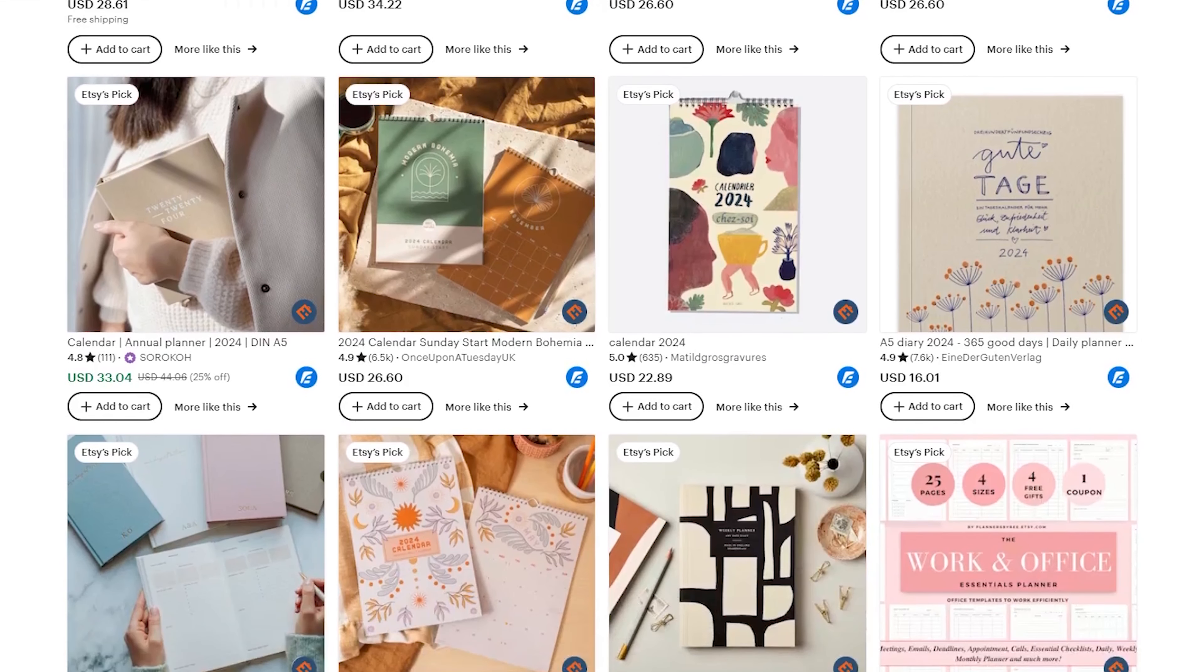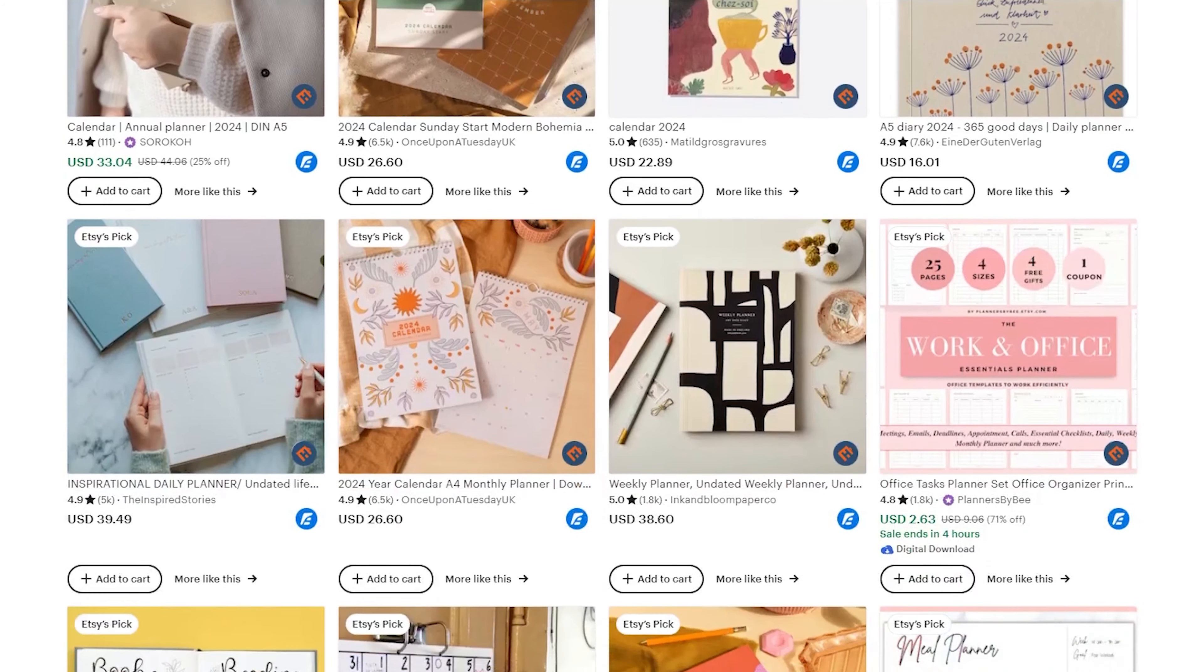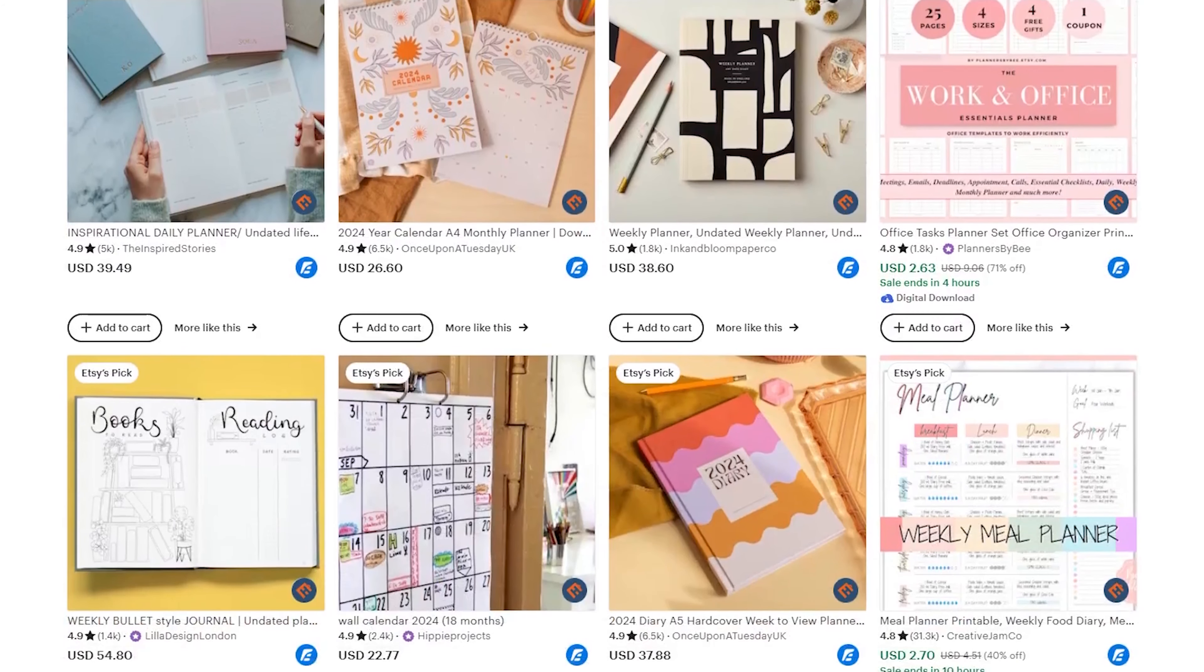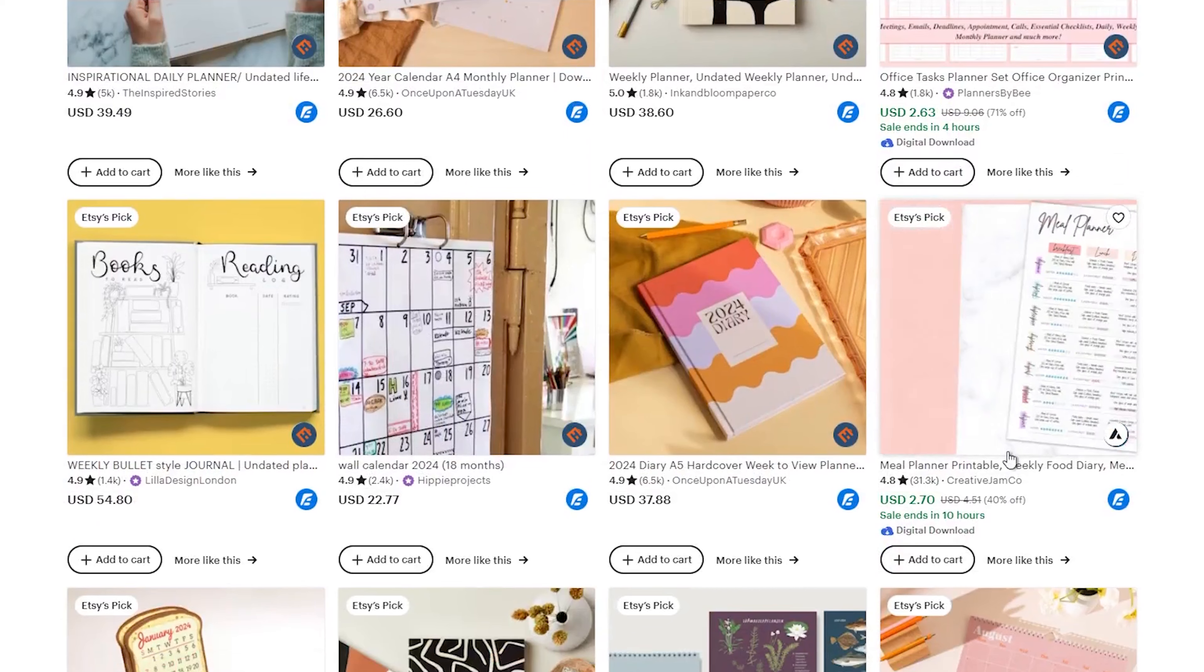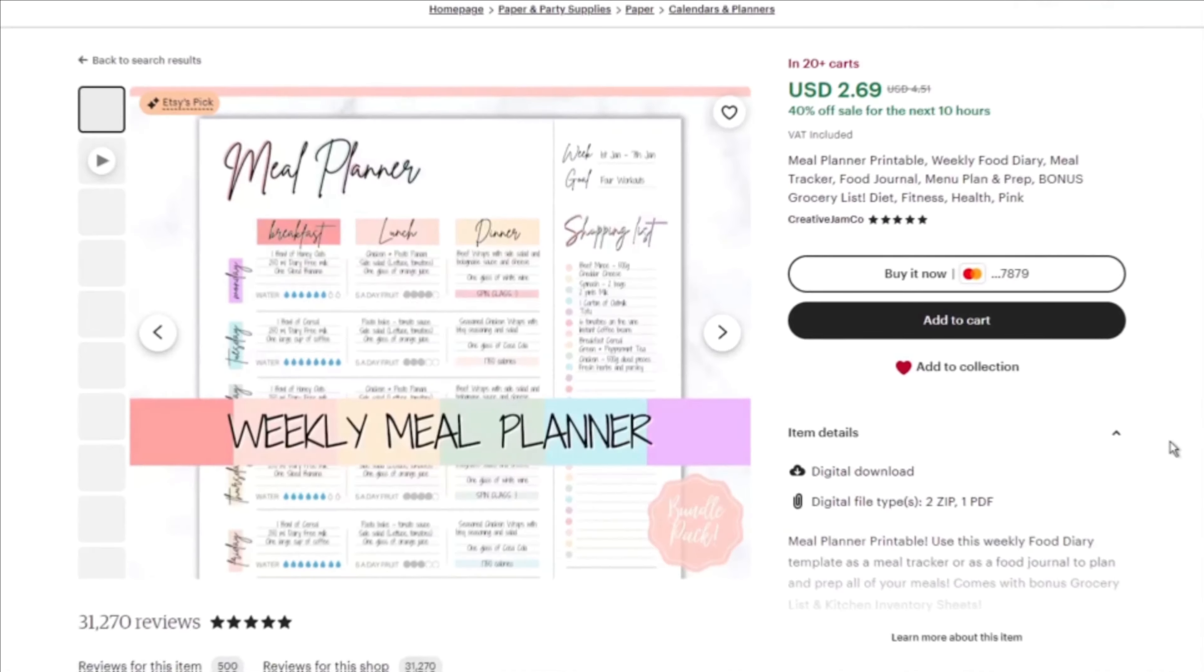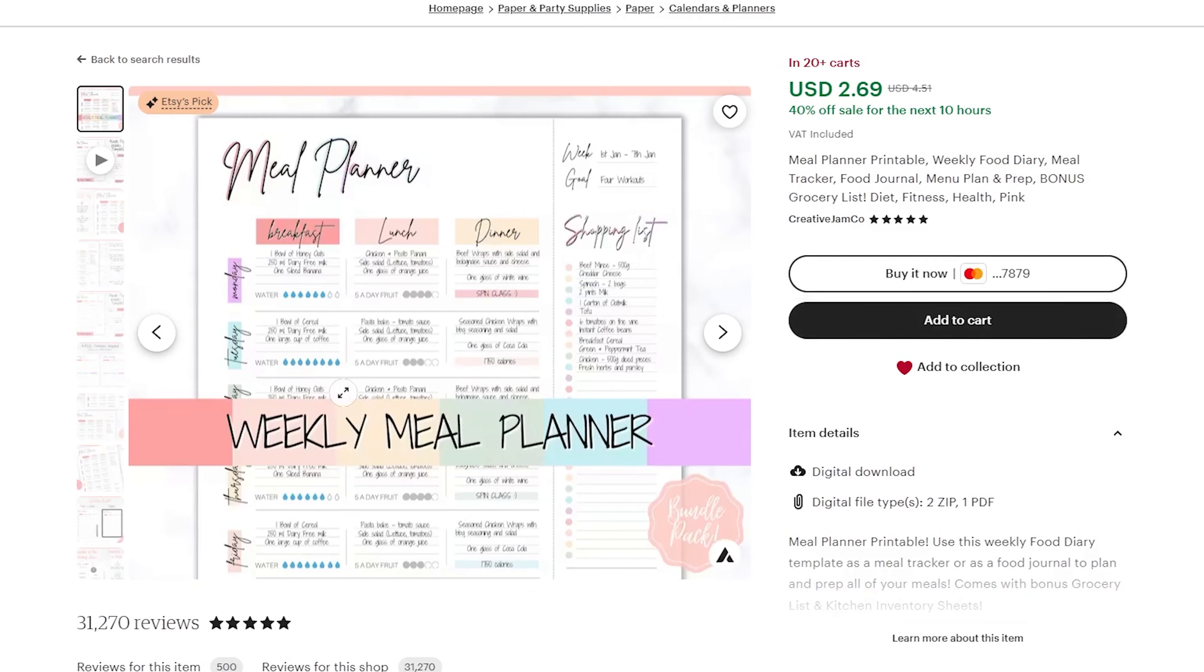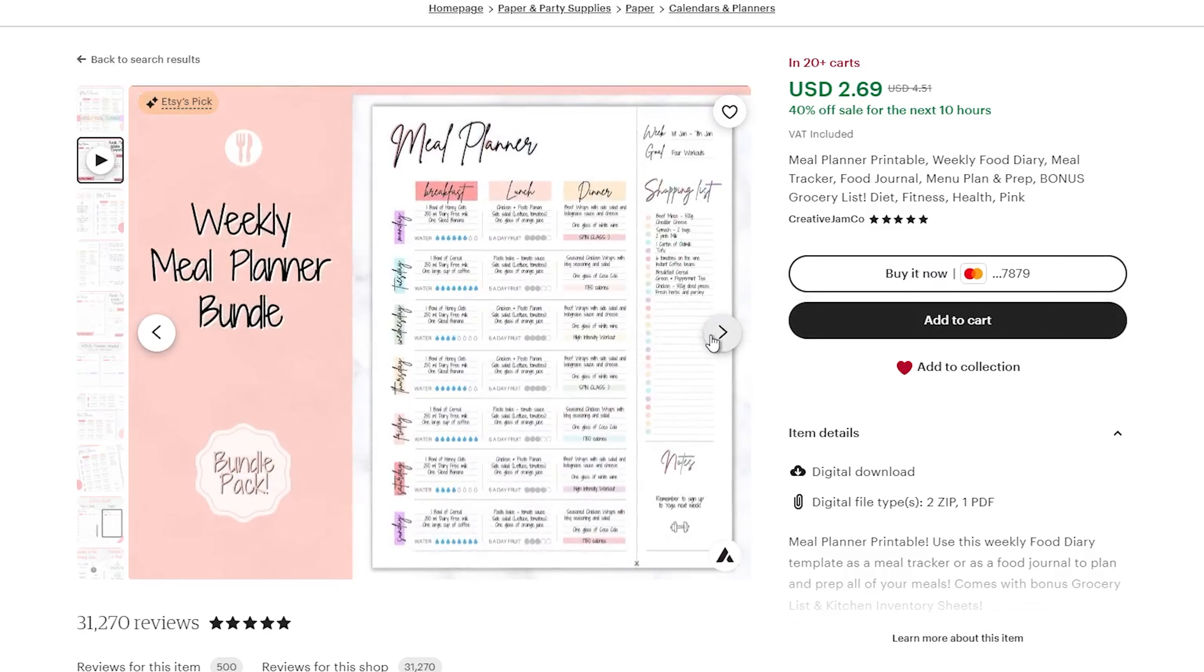If you are asking yourself why you should start selling digital downloads on Etsy, let me tell you that it is a great way to make money online. Moreover, it is relatively easy to get started. In fact, digital downloads are files that customers buy and download from your Etsy shop.